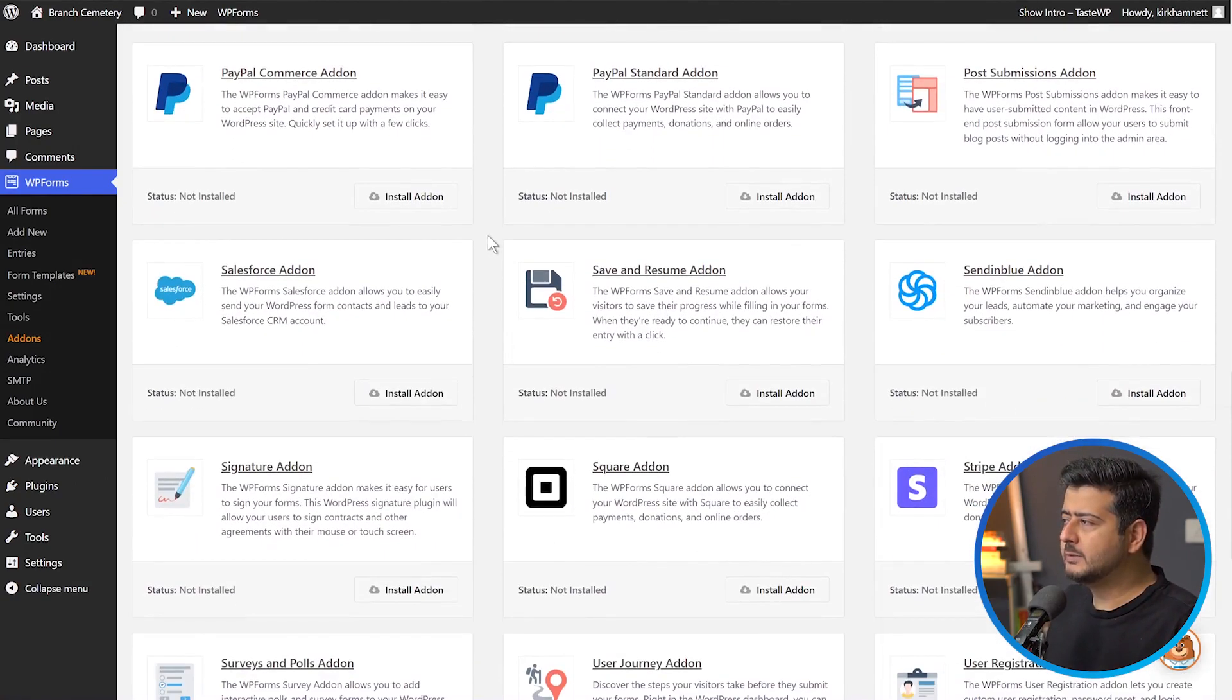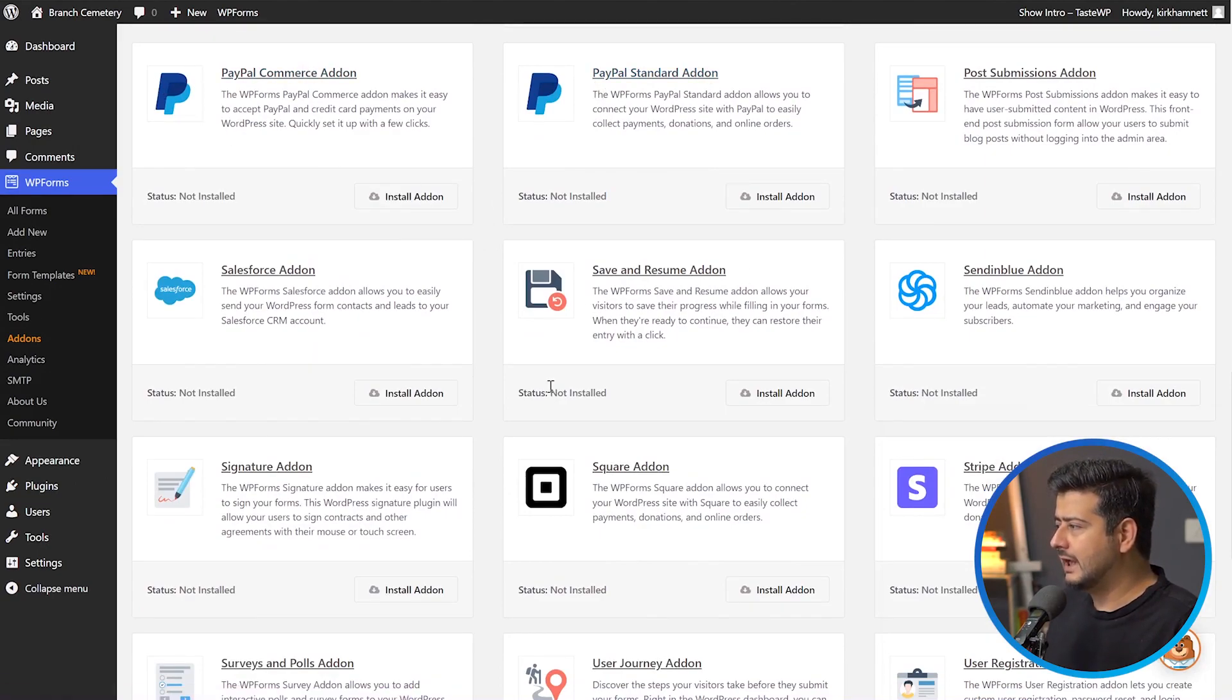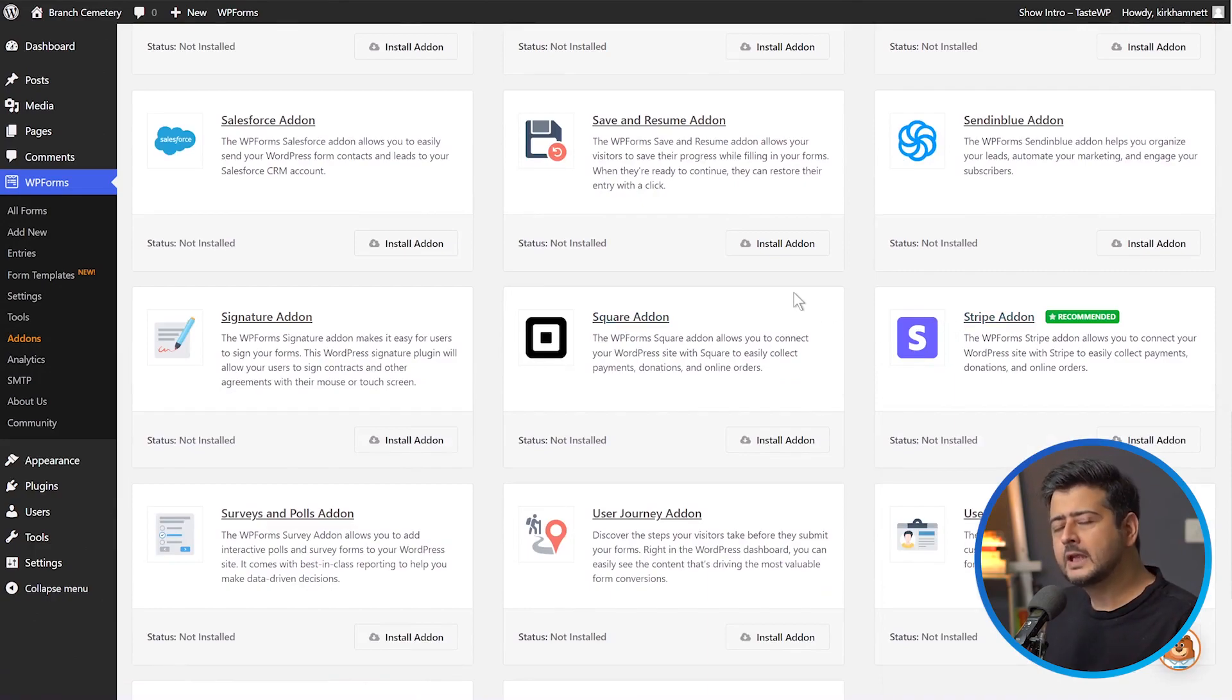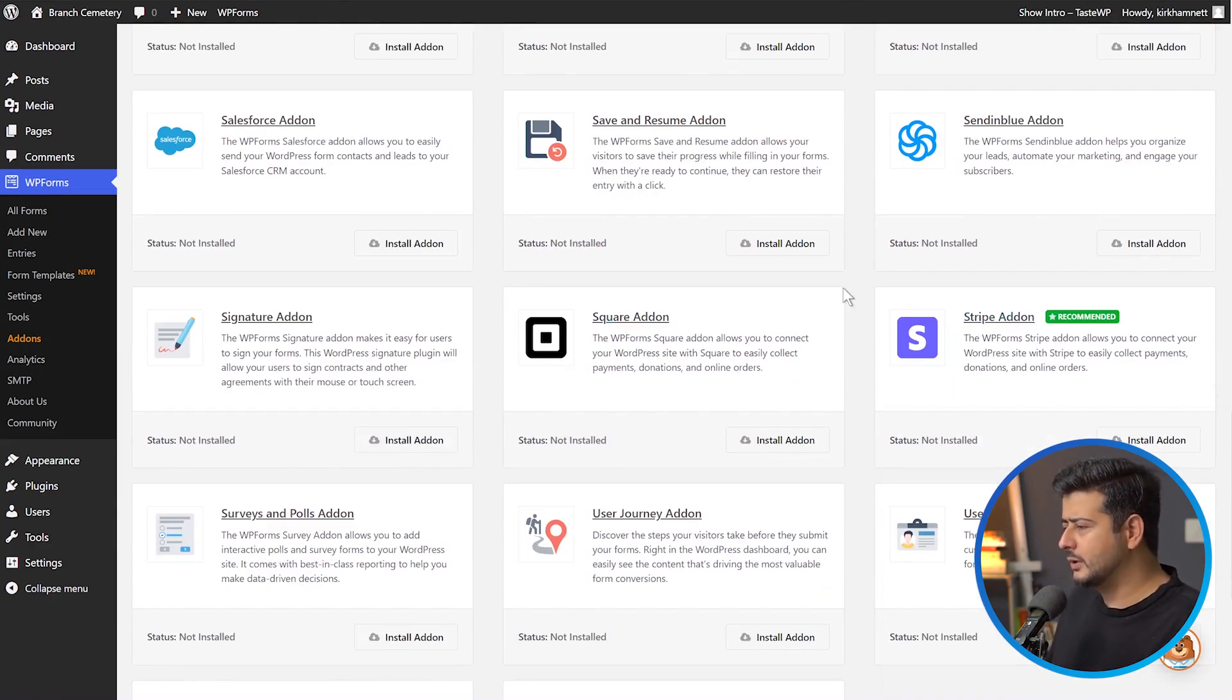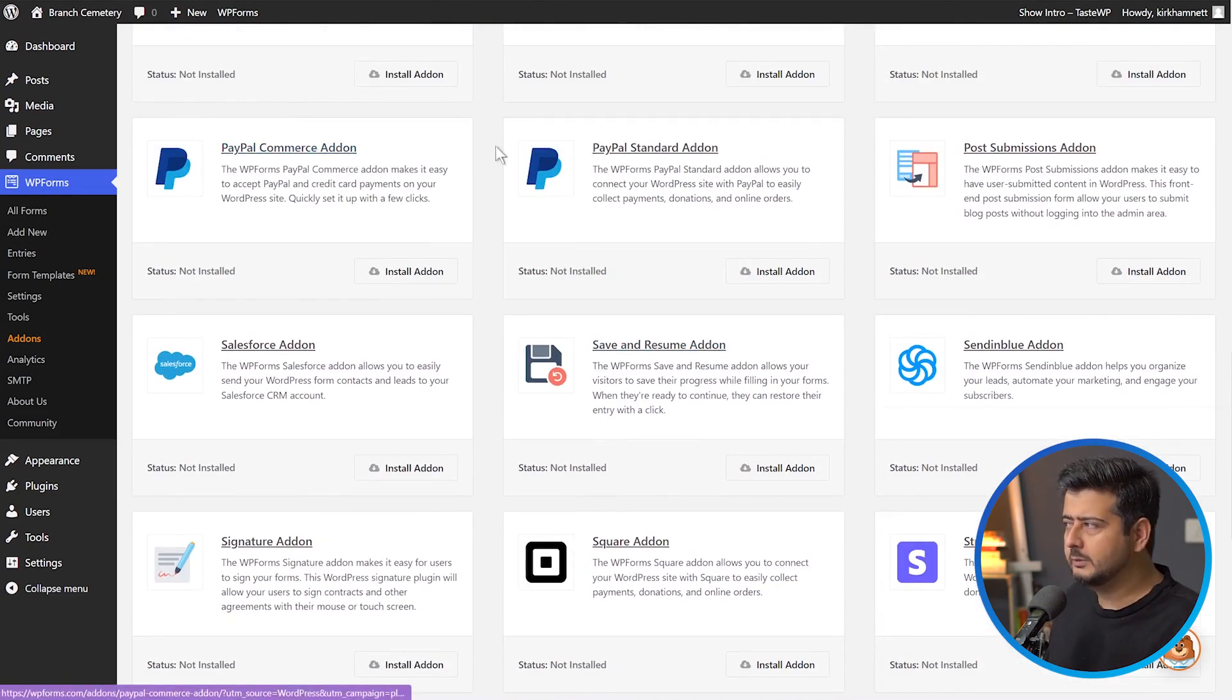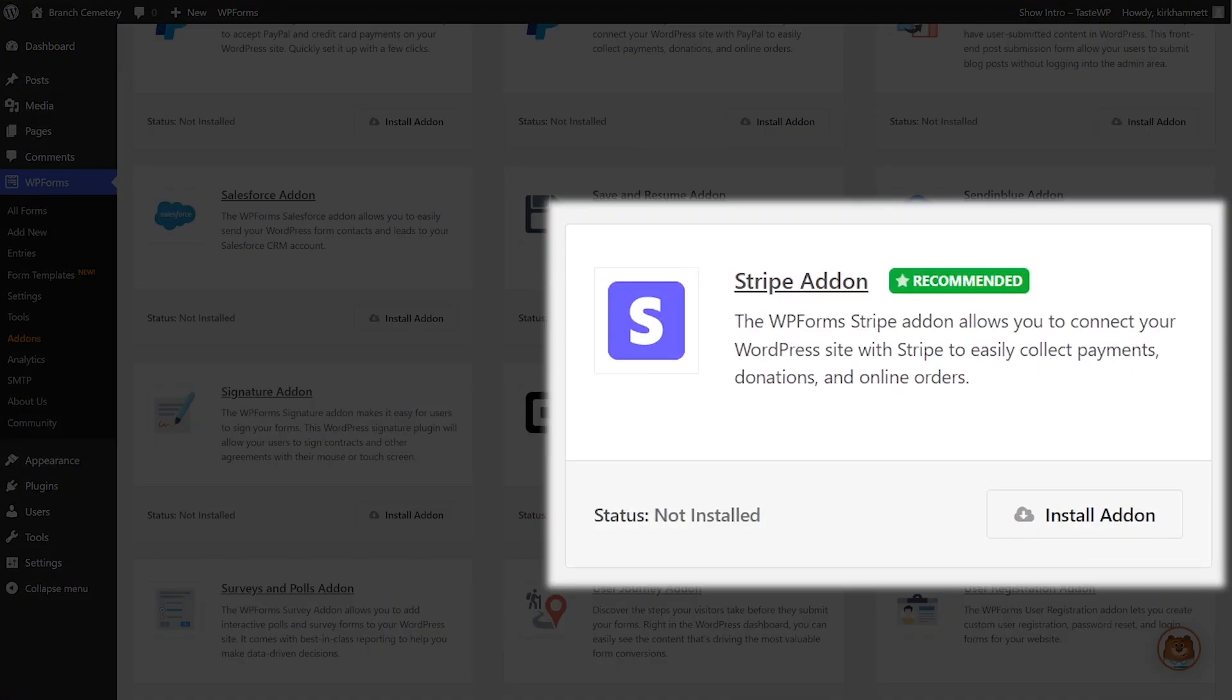We have the PayPal Commerce add-on, PayPal Standard add-on, Square add-on, and the Stripe add-on. You can choose any of these that you like. I'm going to demonstrate this video using the Stripe add-on.